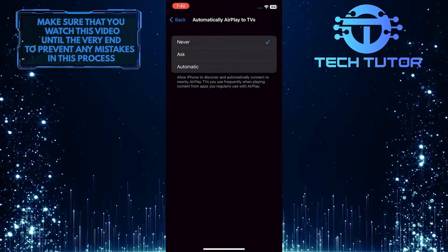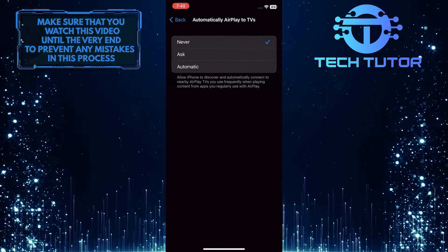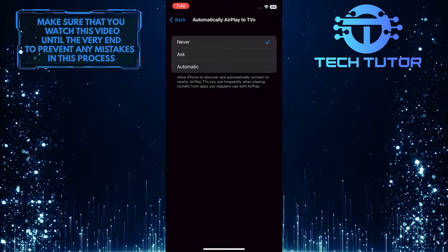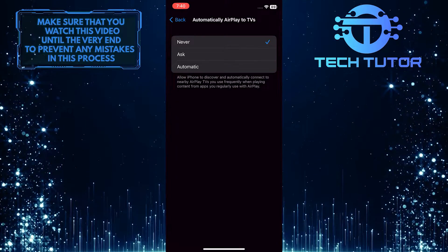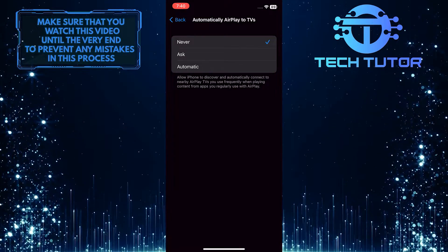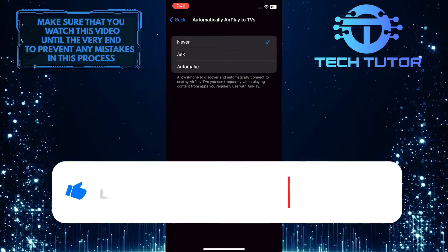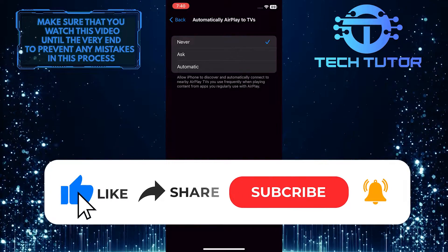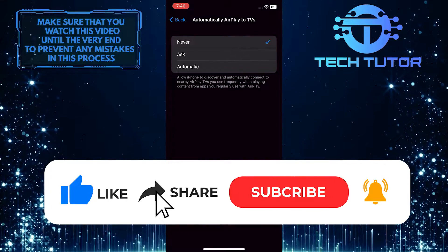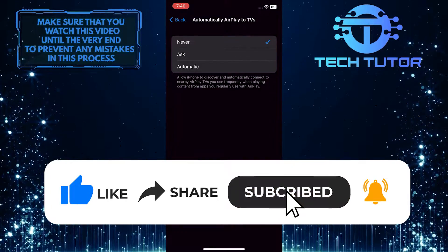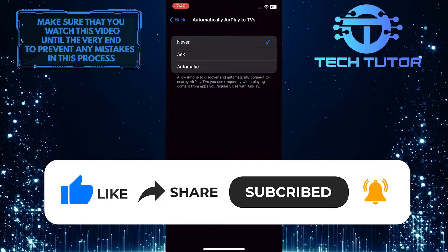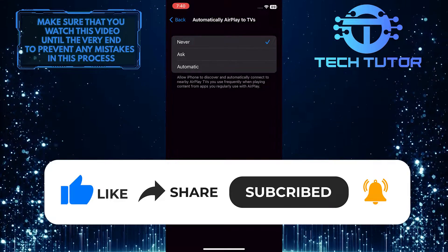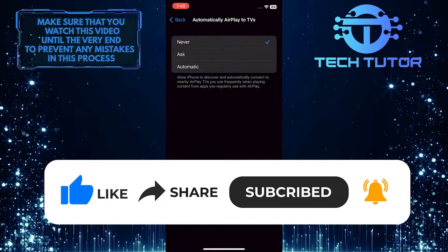So that wraps up this tutorial. If you have any questions about this whole process, please let me know in the comments section below. And if this video helped you out, please give it a big thumbs up and subscribe to this channel for more tutorial videos like this one. Thank you so much for watching, and have a good day.